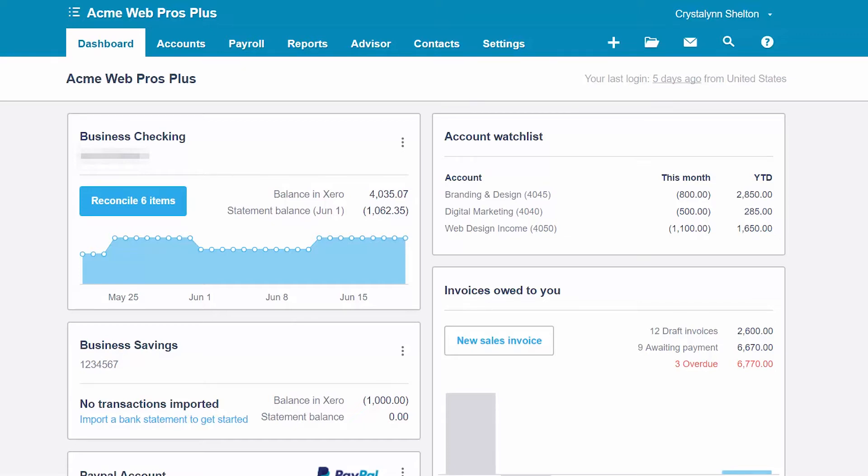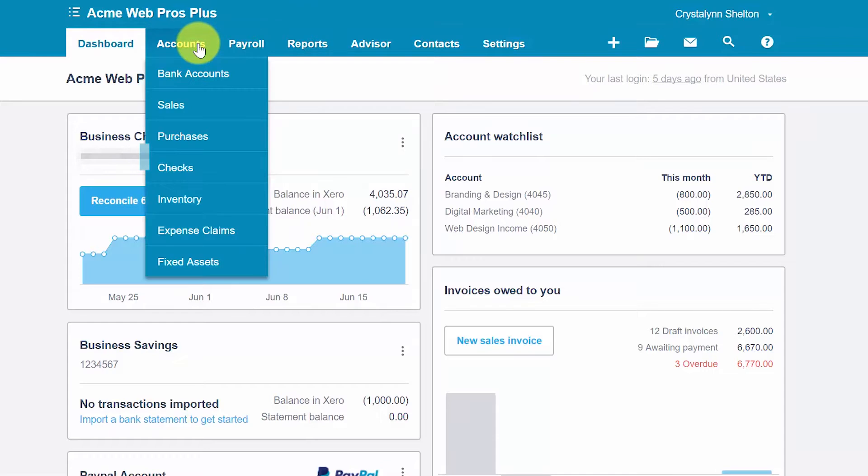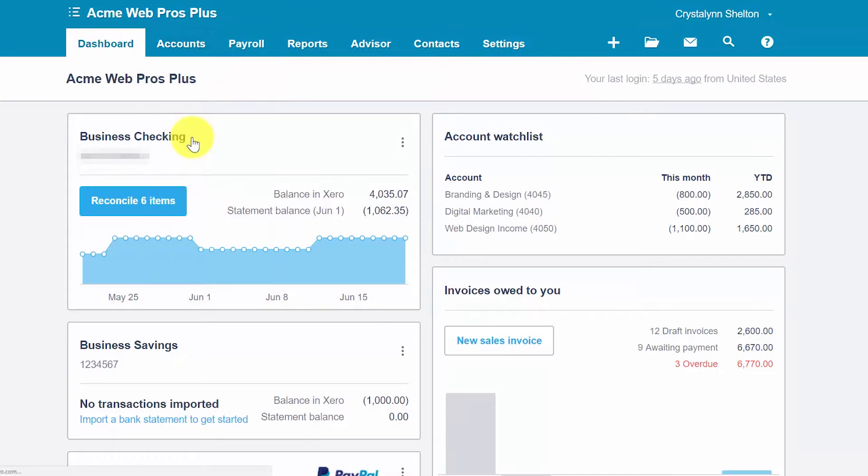In this lesson we will show you how to record full and partial bill payments whether you have paid online or with cash. We'll be covering check payments in the next lesson. From the Xero dashboard, click on accounts and select purchases.